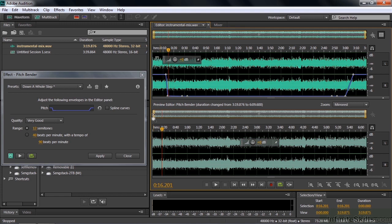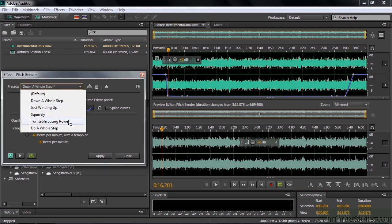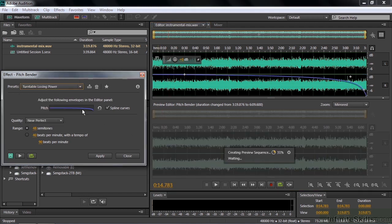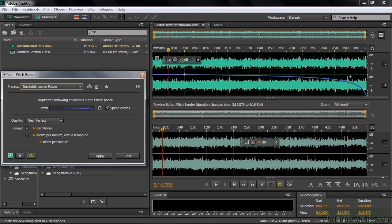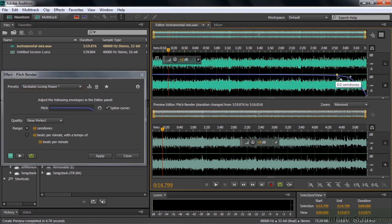In fact, there is a turntable slowing down preset. Let's go over there and take a look at that. It's called the turntable losing power. What happens is it starts right here. It starts losing power gradually and then drops off. That's a long way to lose power from 30 seconds in all the way to the end here at 3 minutes and 30 seconds. So let's change that by dragging these little keyframes a little closer like that, a little more realistic.